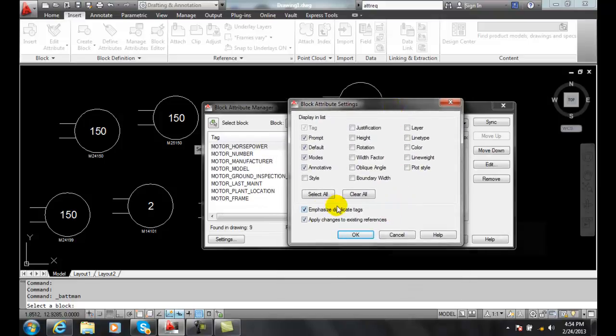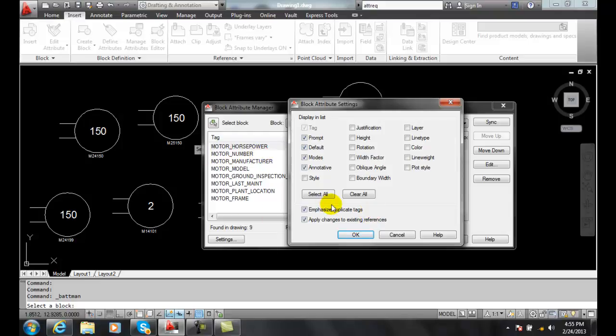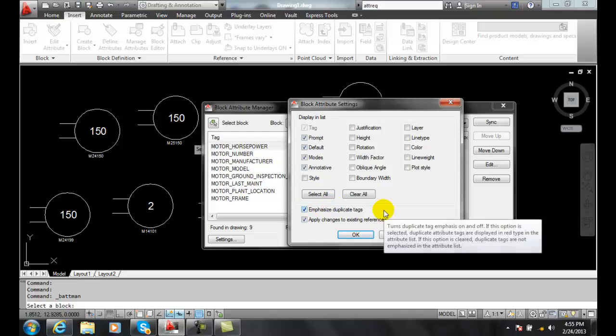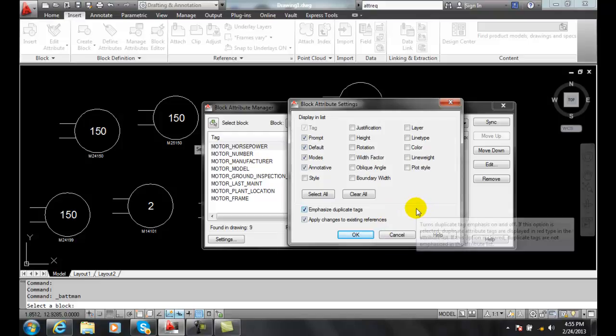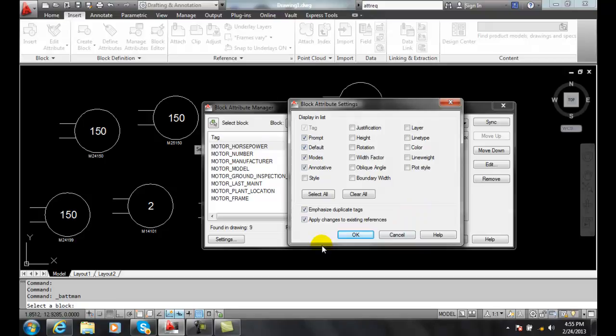I also want to emphasize duplicate tags. So if I have the same tag, for example, if I just use horsepower, I like to use motor horsepower. But if I had two blocks, both of them saying horsepower, I want to emphasize the duplicate tags. Because then when we go to extract the data, we don't get mismatching of the data. We want to just get the motor horsepower, not the horsepower of some other engine that will confuse things.